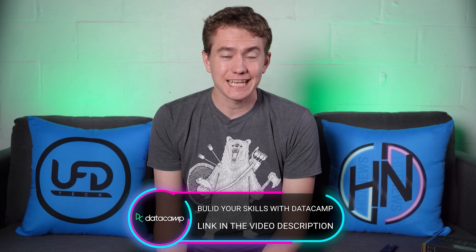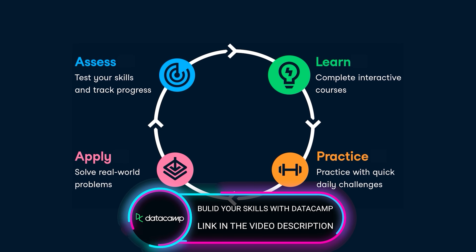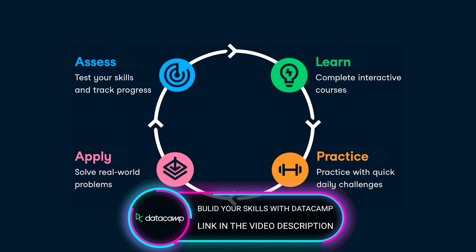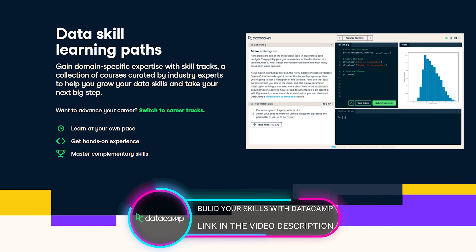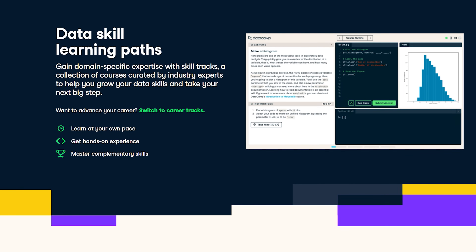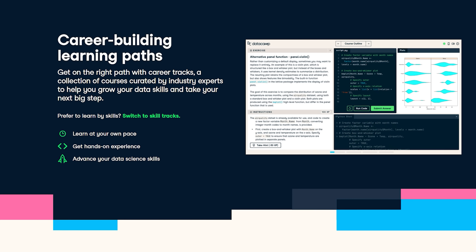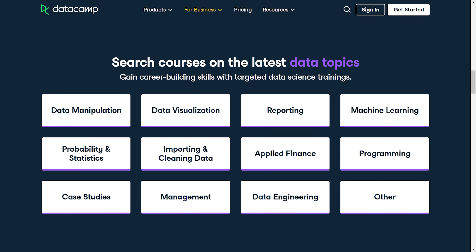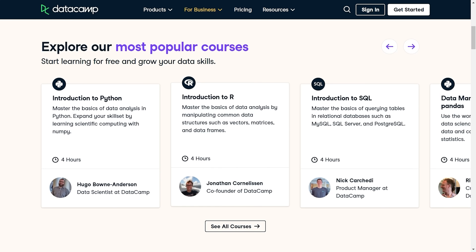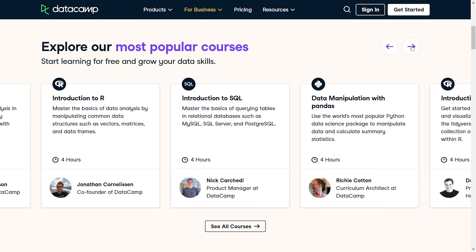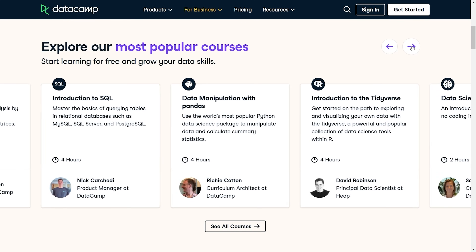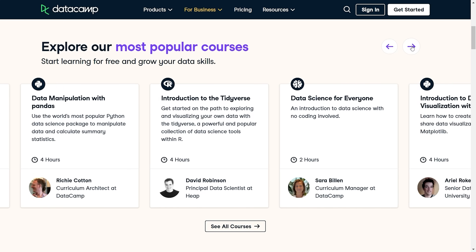But before we jump into that, let's talk about today's video sponsor. Today's UFD Tech video is brought to you by Datacamp. They're an online learning platform that makes it easy to build data skills. You learn at your own pace with interactive courses and hands-on exercises. No previous data skills are needed to get started, and Datacamp has courses for all different skill levels — from data fundamentals and data visualization to data science coding courses in Python, R, and SQL. Want to take introduction to Python, R, or SQL? They have that. Data science for everyone? Check. Data manipulation with pandas? Also check.